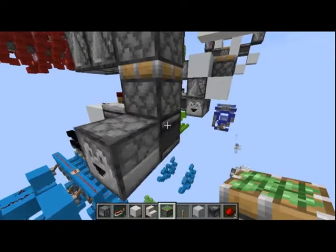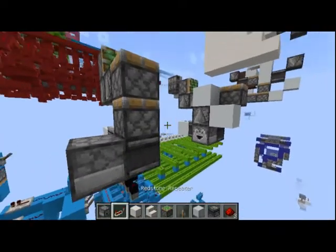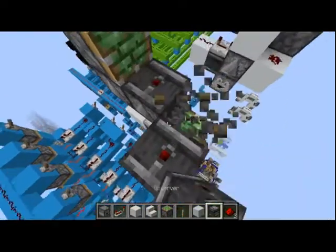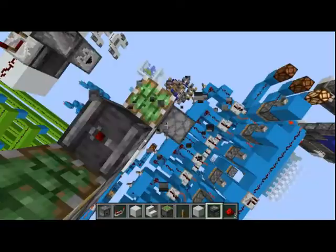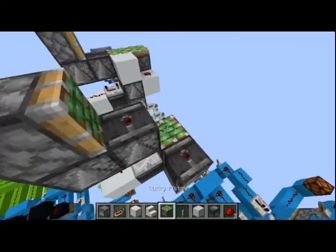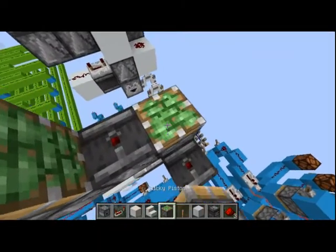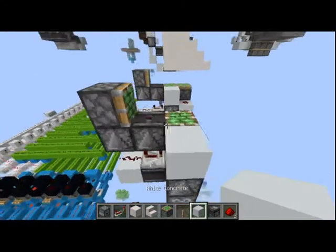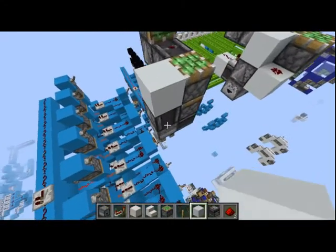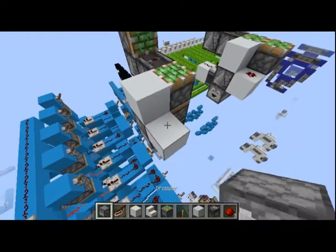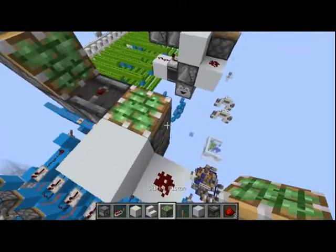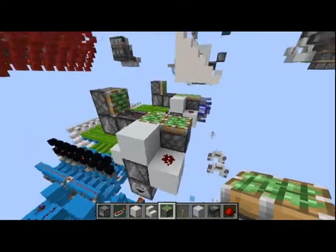Now we're going to add an observer coming out of this dropper right here. Then we'll have our sticky piston back right there and a block coming up, which will have a block coming off the side of that observer into a redstone dust which will be powering our piston right here.